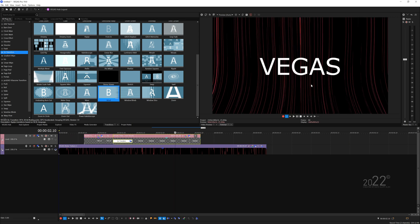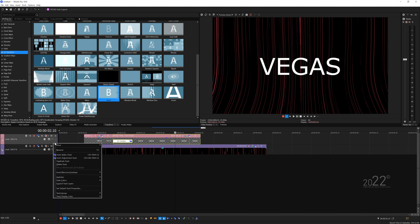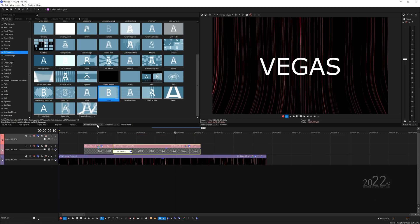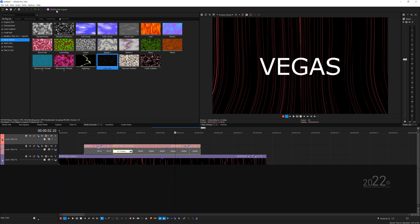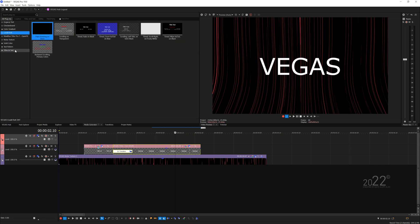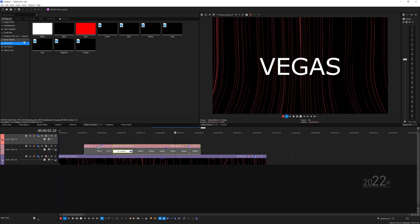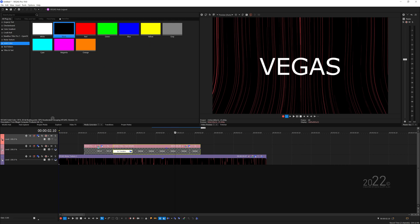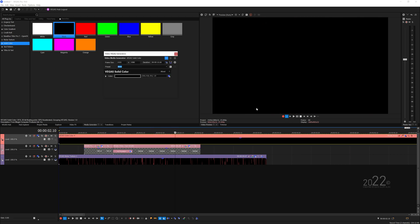You can add a sort of shadow down here, so you just add another video track above, and then you want to go to your media generator, go to solid color, and add a black color on top.